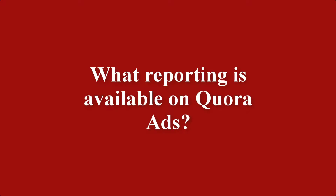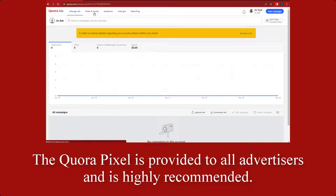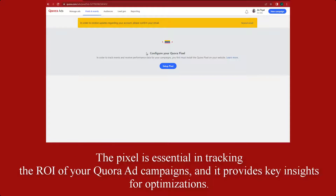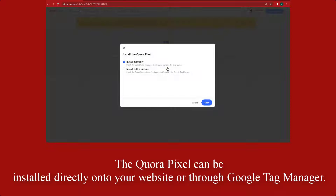Let's talk about what reporting is available on Quora Ads. The Quora pixel is provided to all advertisers and is highly recommended. The pixel is essential in tracking the ROI of your Quora ad campaigns, and it provides key insights for optimizations. The Quora pixel can be installed directly onto your website or through Google Tag Manager.